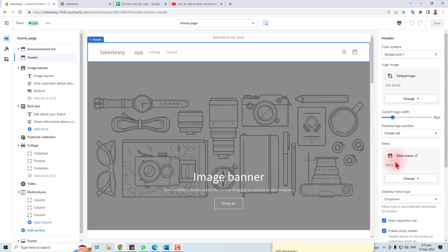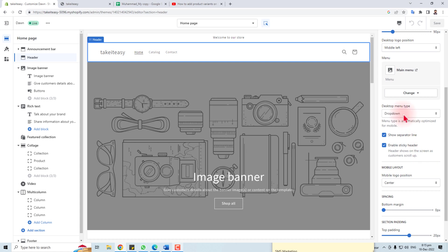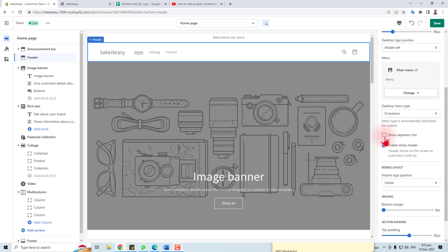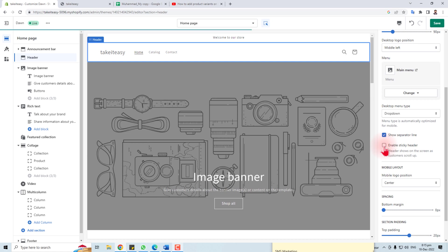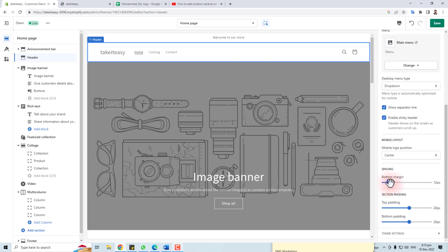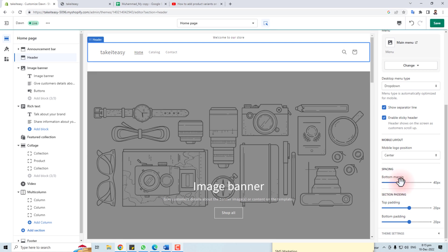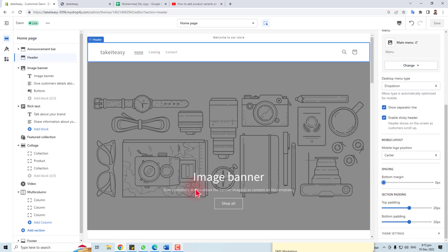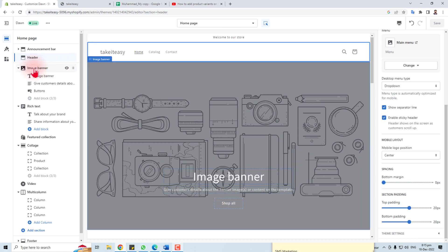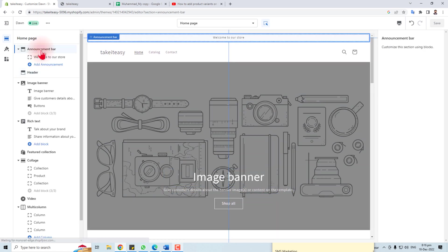Here is the custom logo width, here is the position, and here is the main menu — you can change this main menu's Home, Catalog items according to your requirement. This is the dropdown separator line; you can choose to show it or not. Enable sticky header — you can select it from here. You can also see the spacing: bottom margin and top margin, which you can change and check the effect.